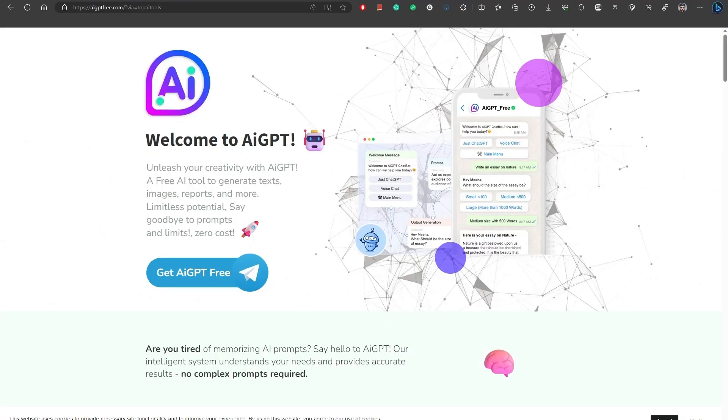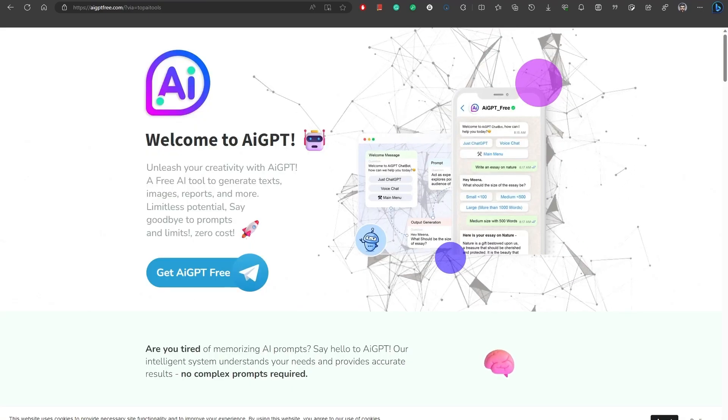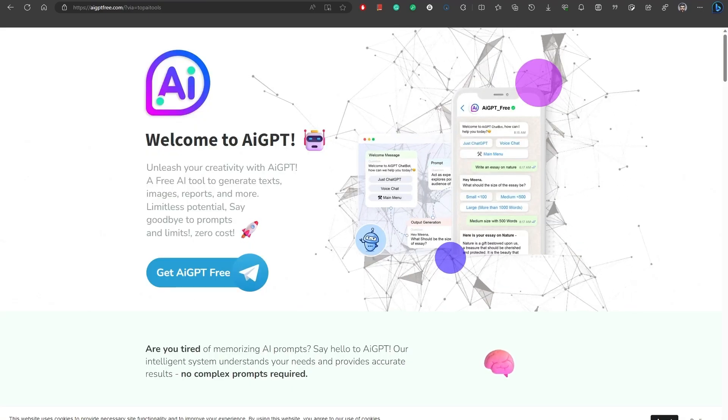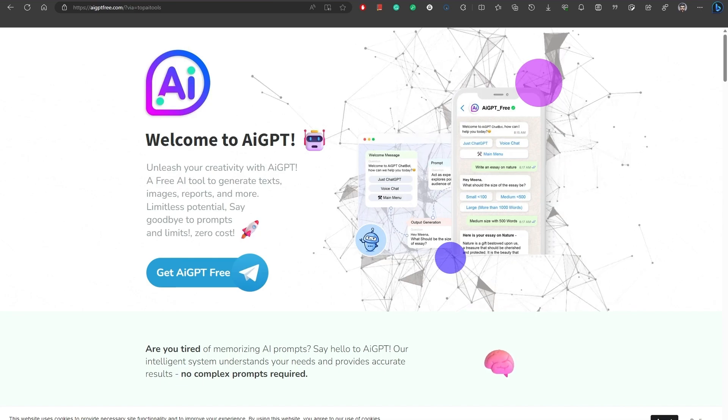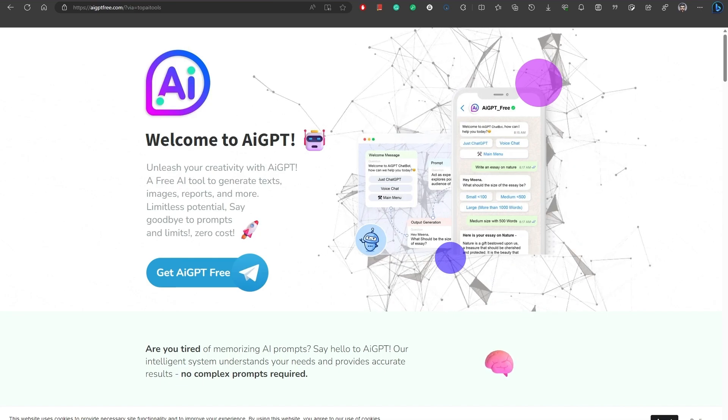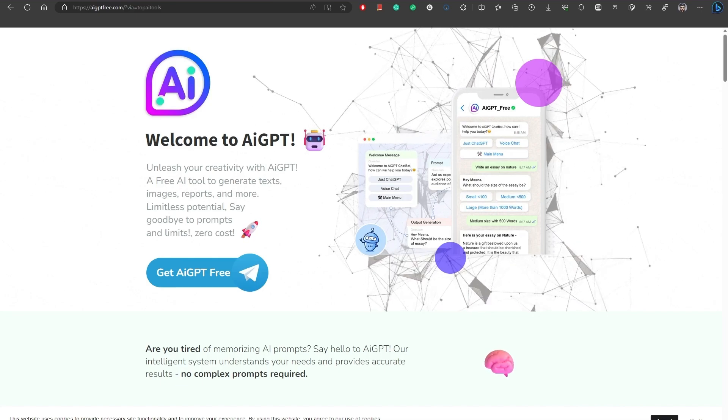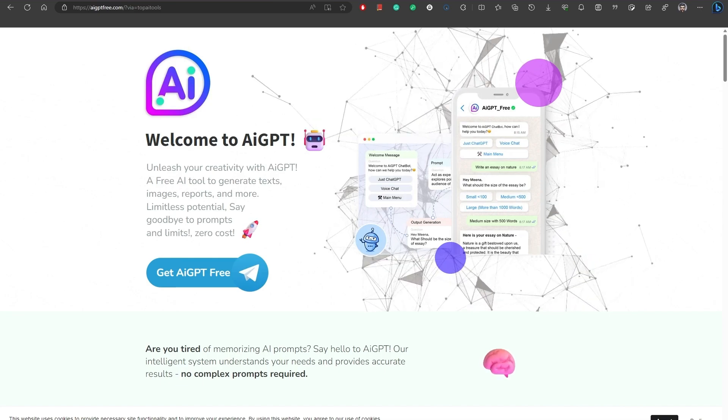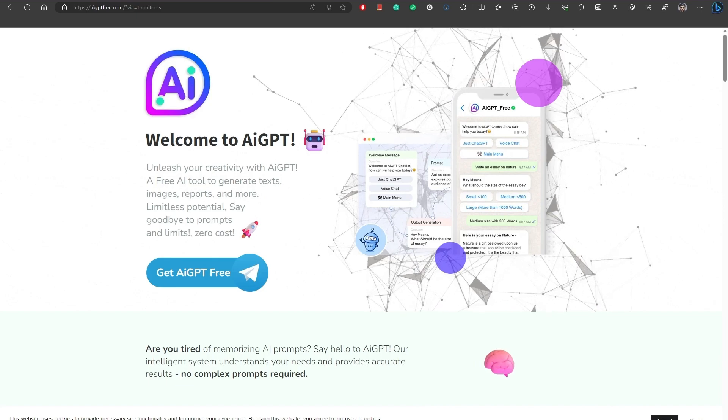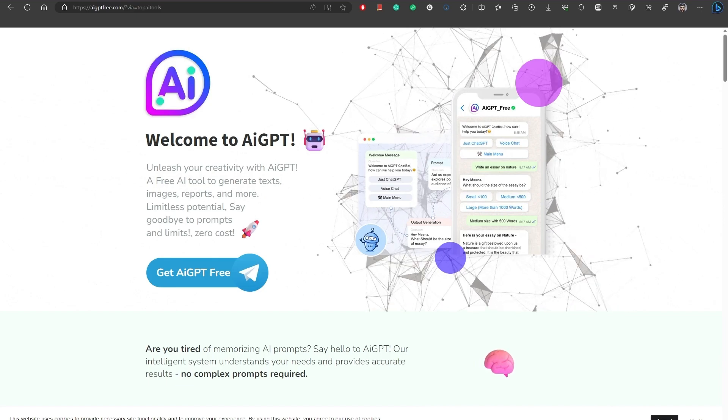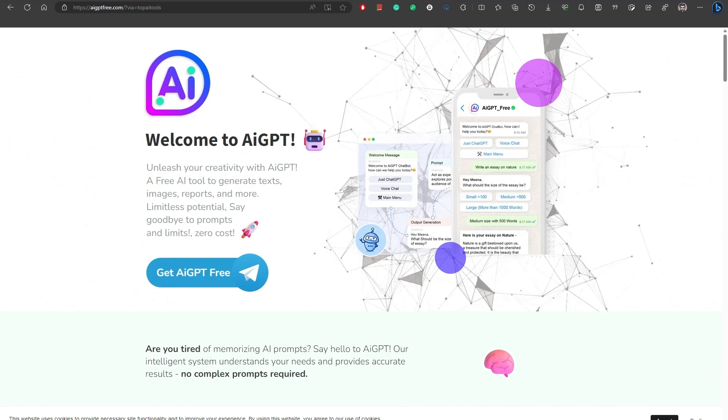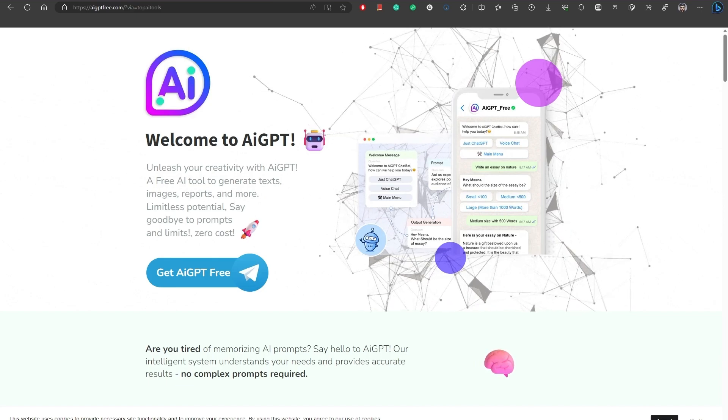Number five, AI GPT. Experience boundless creativity and unlimited access, all for free. This AI tool transforms your chat experience on different messenger platforms like Telegram and WhatsApp. Number six, Unstable Diffusion is an AI image generator based on the stable diffusion model.